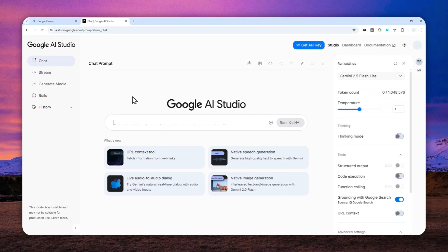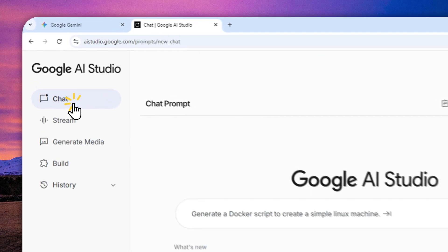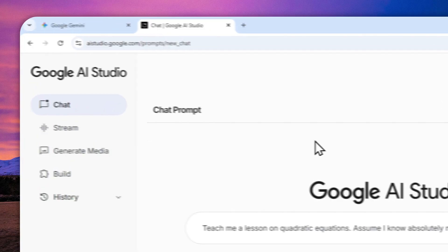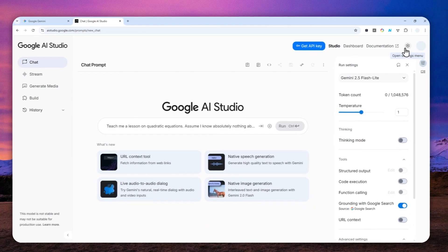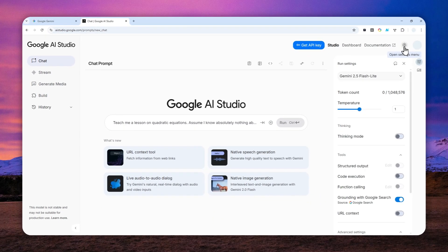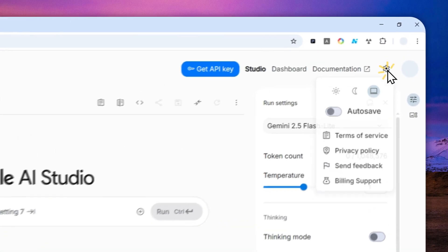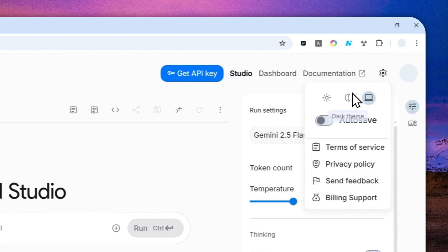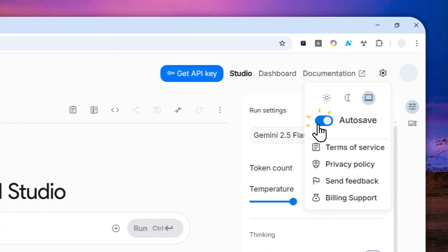Now, let me show you how you can enable the autosave feature in AI Studio. So first, you can navigate to the chat menu and then you can click this gear icon that says open settings menu and then just enable autosave. And there you go.